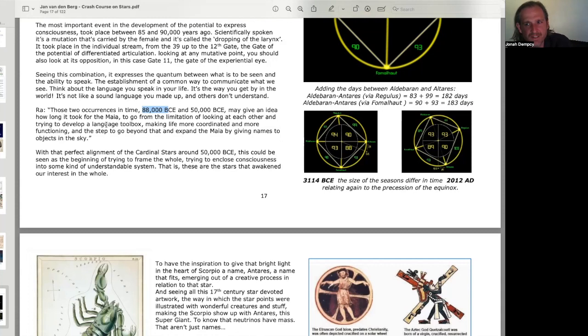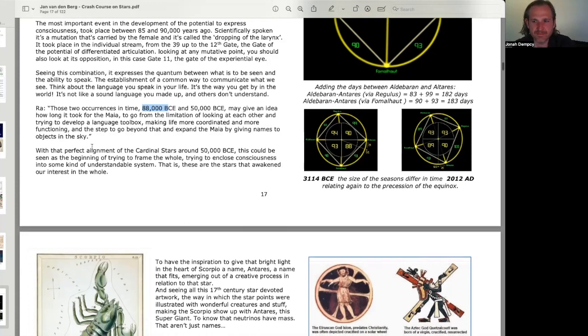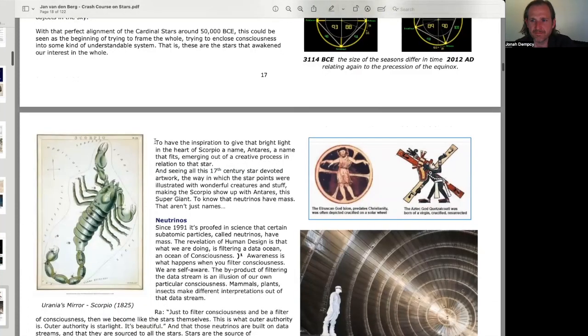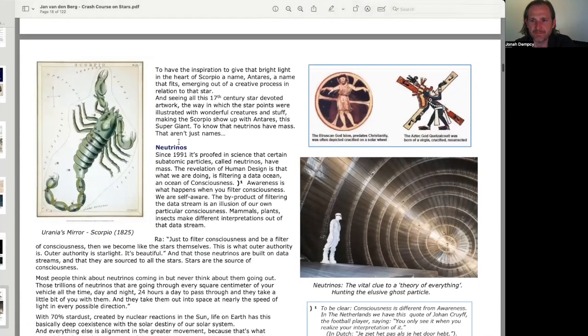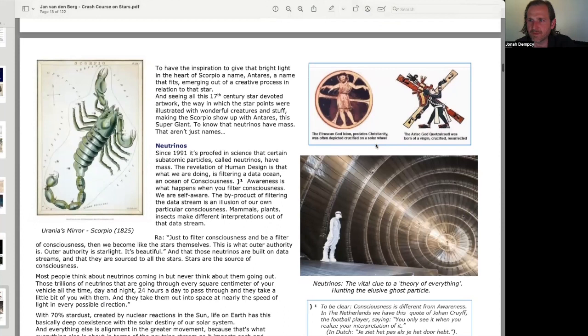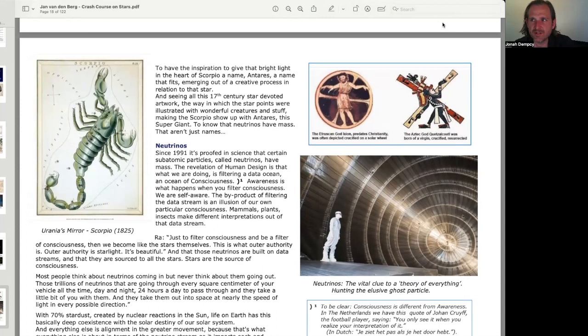With that perfect alignment of the cardinal stars around 50,000 BCE, this could be seen as the beginning of trying to frame the whole, trying to enclose consciousness into some kind of understandable system. That is, these are the stars that awakened our interest in the whole.